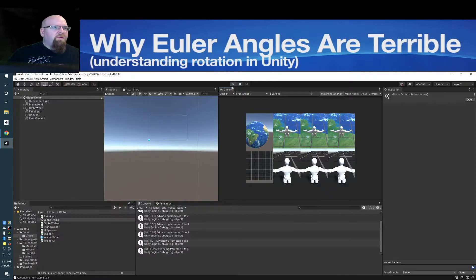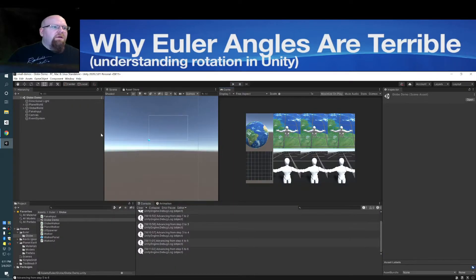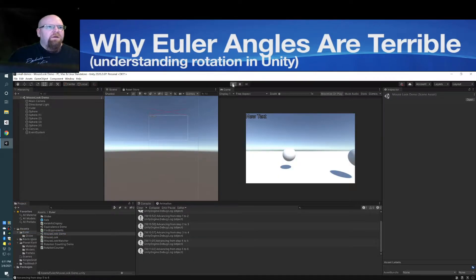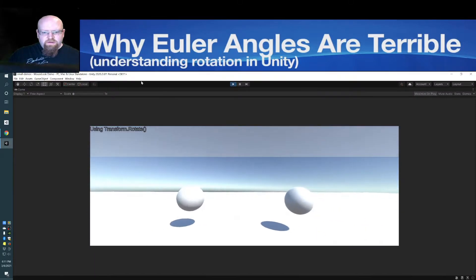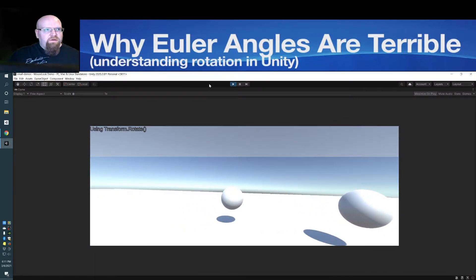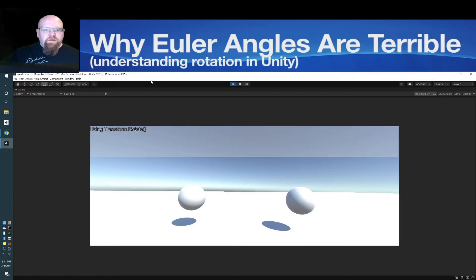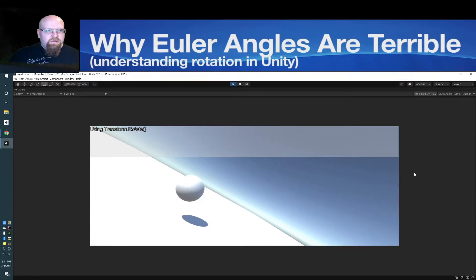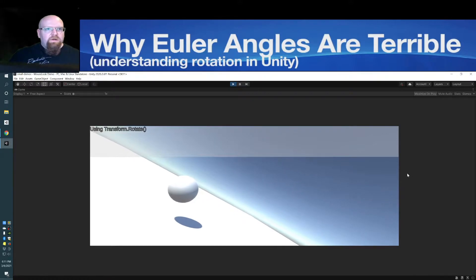Let's run one more demo. When you first started using Unity, you probably tried to move the camera using transform.rotate. It looks a little bit like this — left and right work fine, but you can see that it tilts at an odd angle when you do this.